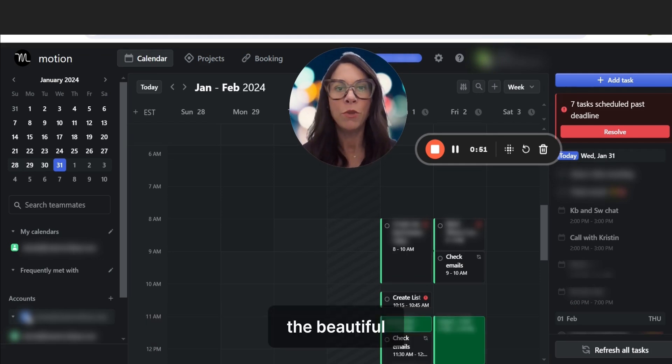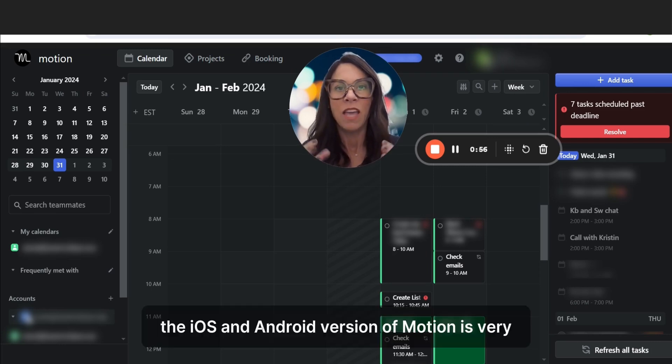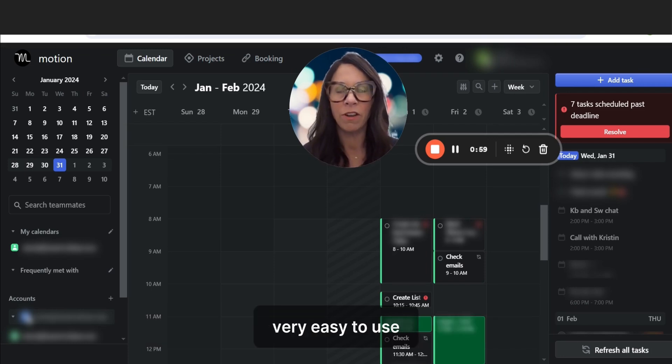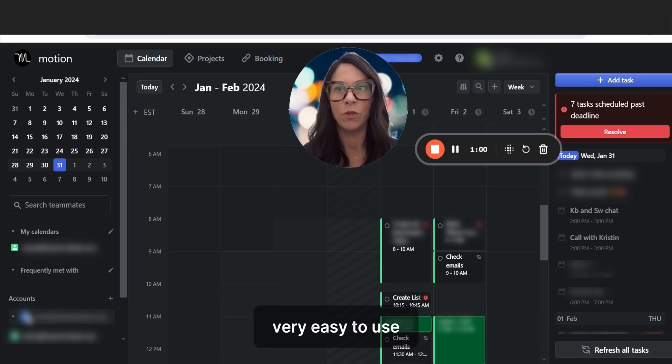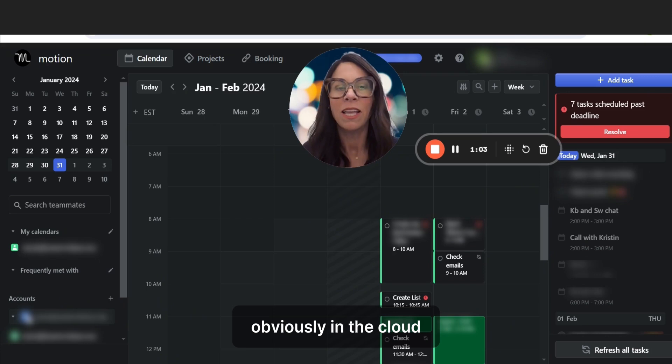The beautiful thing about Motion is it's kind of like an administrative assistant in your pocket. The iOS and Android version of Motion is very easy to use. We're looking at the web version of this, obviously in the cloud.